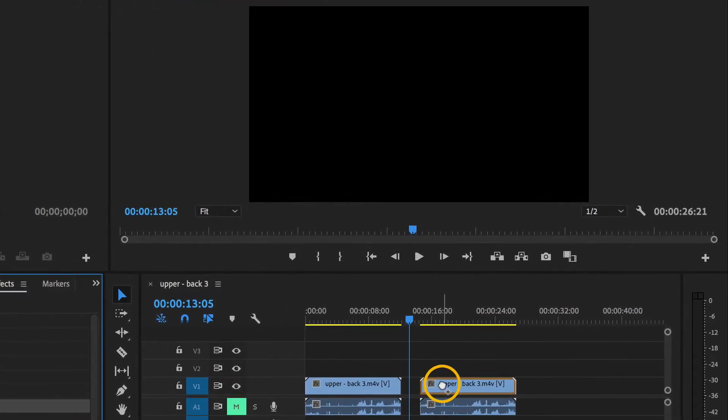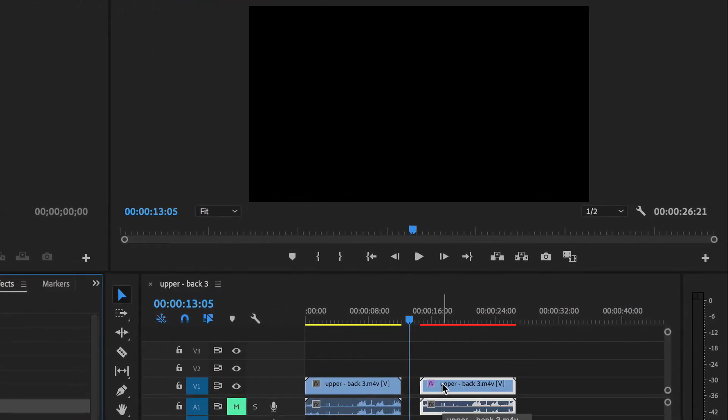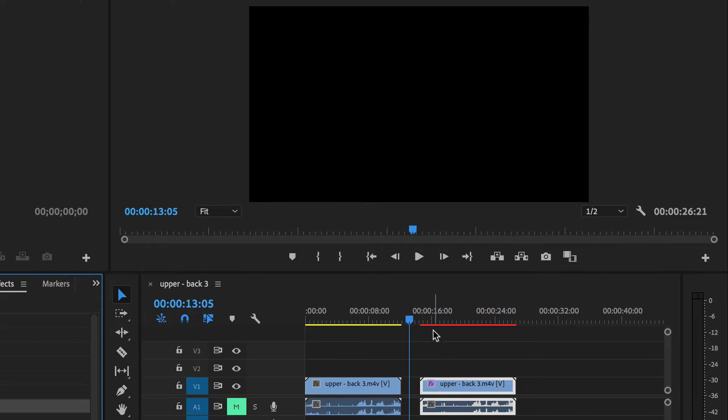Now the yellow band above it instantly goes red, because now I've added a complication. Video drives the system hard enough. You throw in an effect on top of that, and you're driving it really hard. And so this red line is telling me it is going to drop frames during playback.